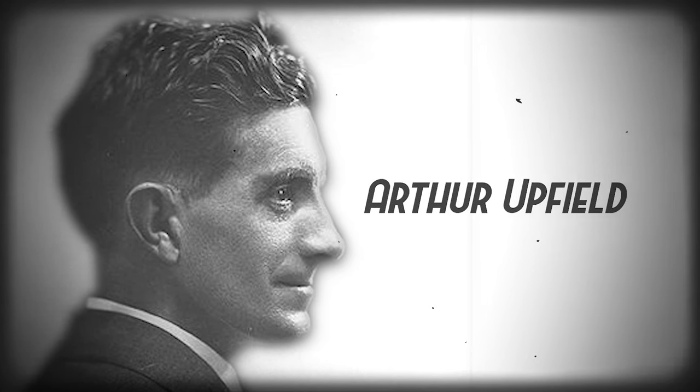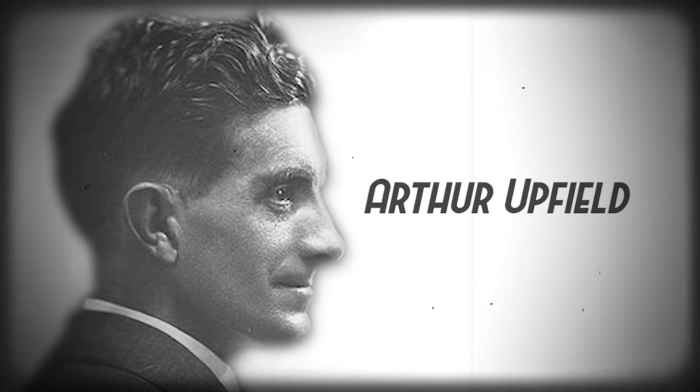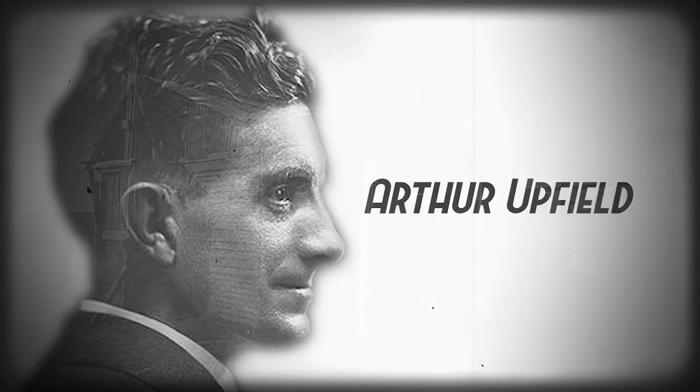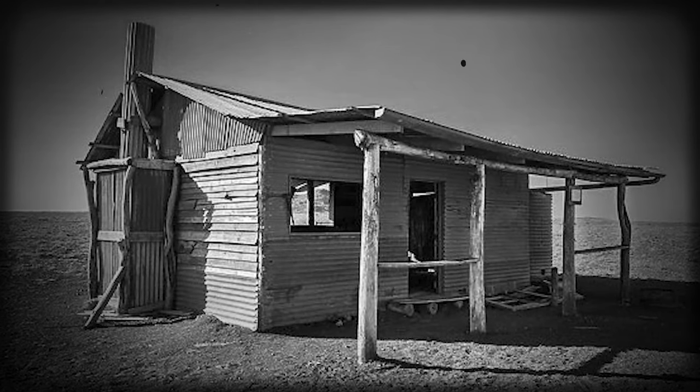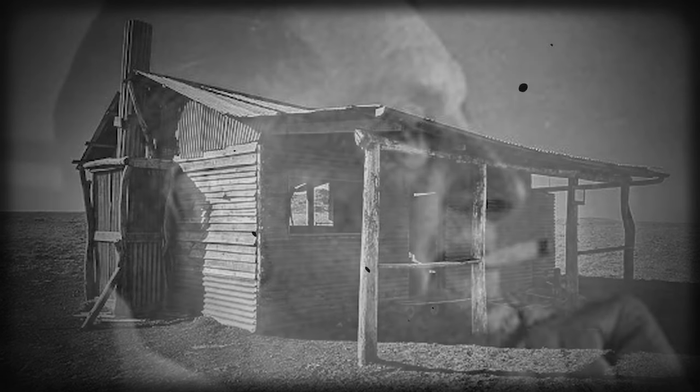Of course I had to question him. I tracked down Upfield in his lonely shack on the edge of the desert. He was a wiry man with a twitch like a nervous squirrel.